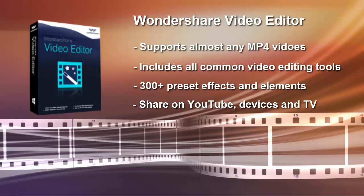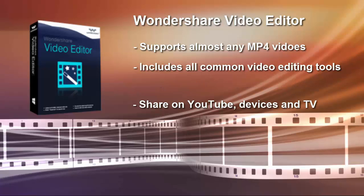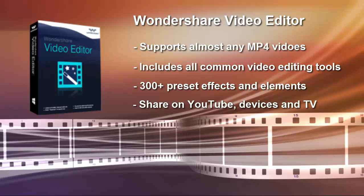Easily touch up MP4 videos with 300 plus preset elements and effects. It also includes funny video editing tools like Tilt Shift, Face Off, Mosaic, Jump Cut, etc.